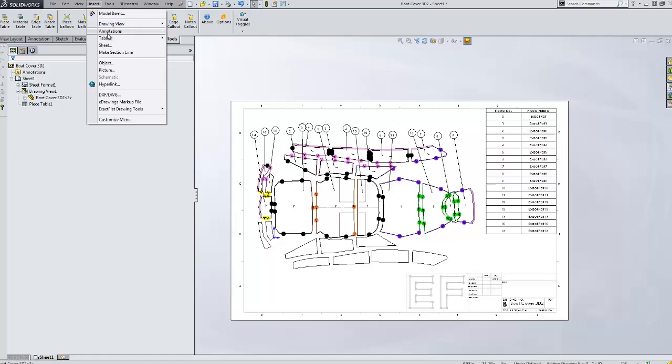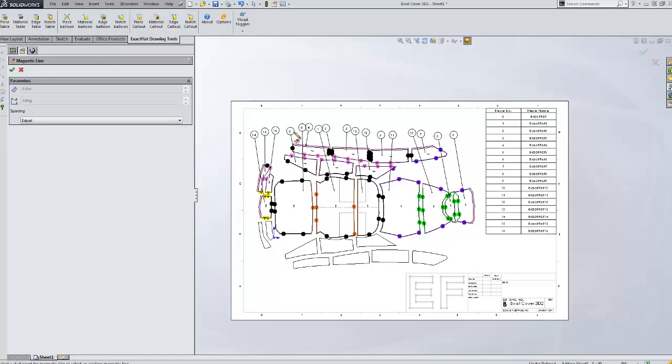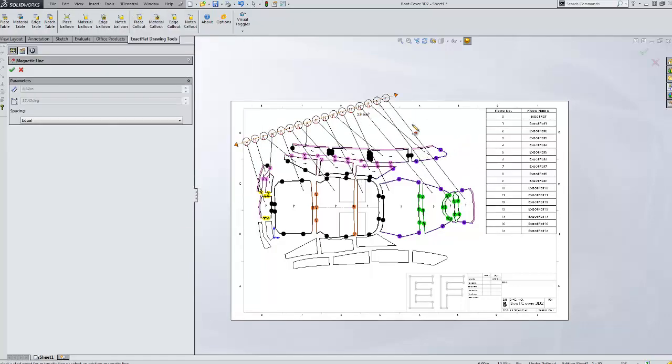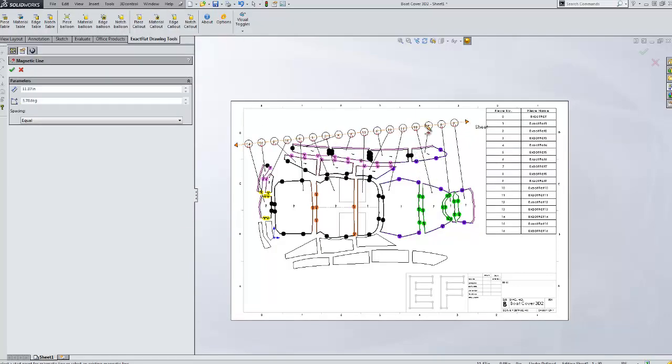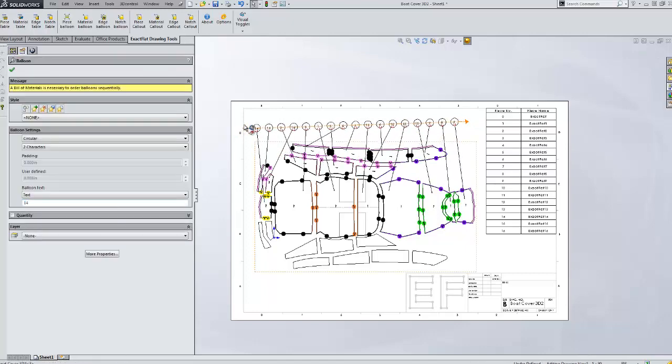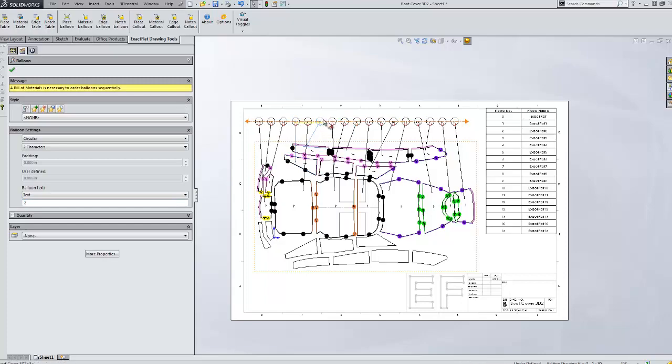And to clean this up, we'll insert a magnetic line. And make these look nice.